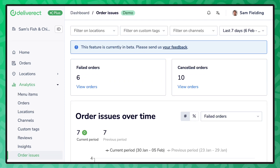Also included in our reports, our order issue report. In the event an order can't get injected into a point of sale, Deliverict provides the tools to understand the root cause and a path to resolution.